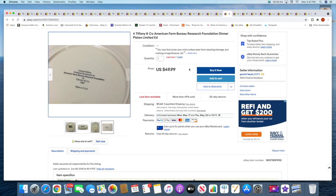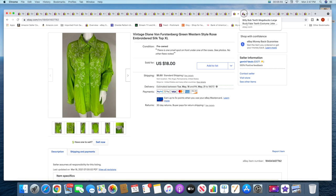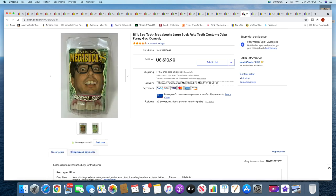Then I sold a vintage Diane von Furstenberg silk top. This sold for $18 plus shipping. Another set of the Billy Bob teeth have sold. So this is my second set. These sold for $10.90 with free shipping.